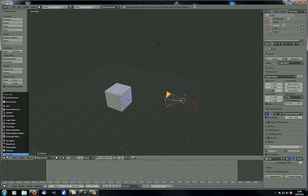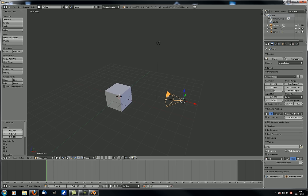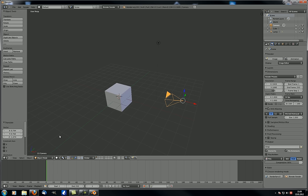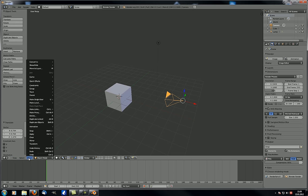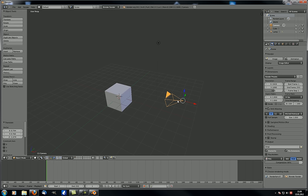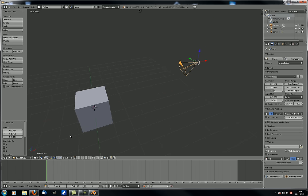We'll mainly focus on the 3D viewport for now. Next is a minus sign — clicking it shows or hides the three menus: View, Select, and Object. Let's hide them for now and come back to them at the end of this tutorial. The first option lets you choose between modes. Right now you can only choose Object Mode because the camera is selected, and the camera has no other modes.